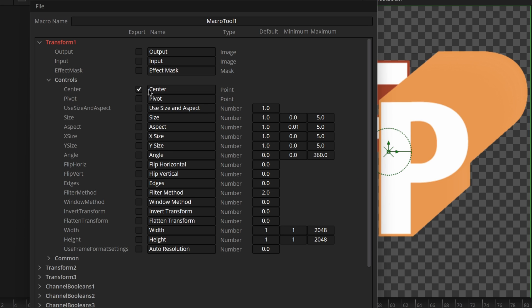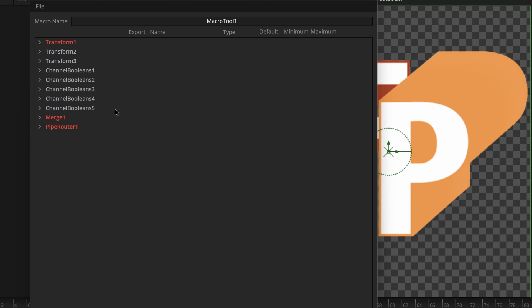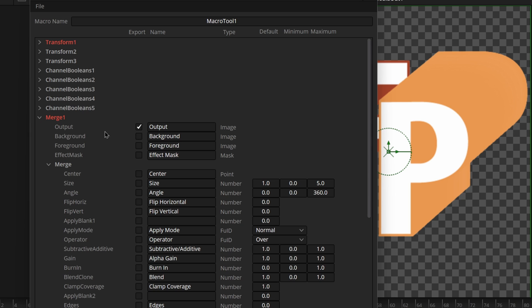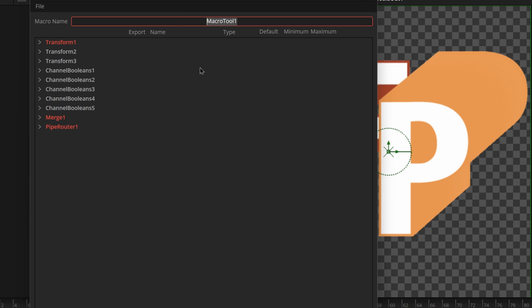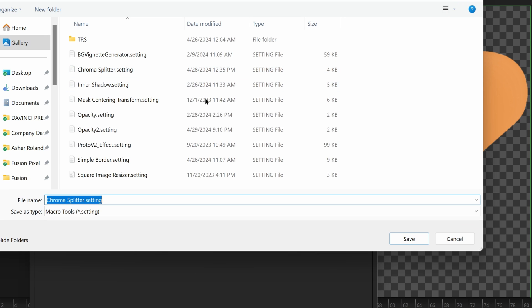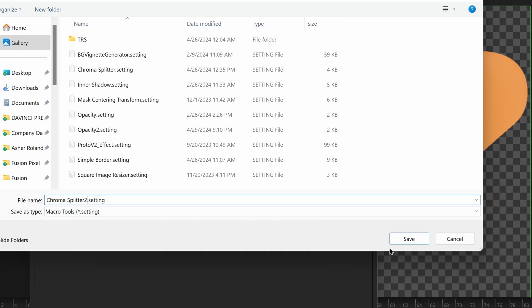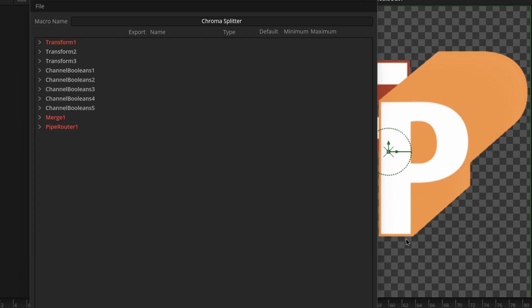And let's just add center and we will name this chroma offset. We don't need to have anything else really being enabled. We can just make sure this is definitely doing output for merge one and this is definitely doing input for pipe router. Sounds good. We can do chroma splitter and press save as. We can even do save as group for this one to give you an example. I already have one being called chroma splitter, so I'll just call it chroma splitter 2 just so I have some difference. You can do really anything with these, selecting any of the controls that you'd really imagine. It is up to you.